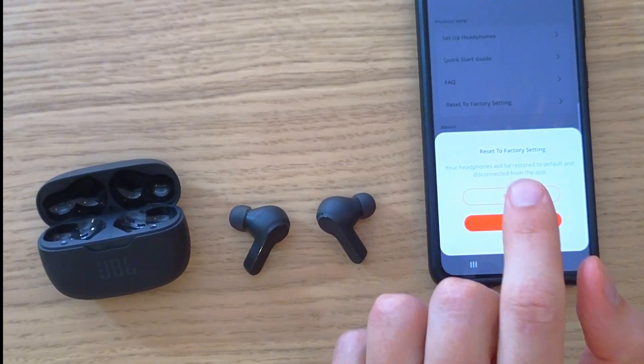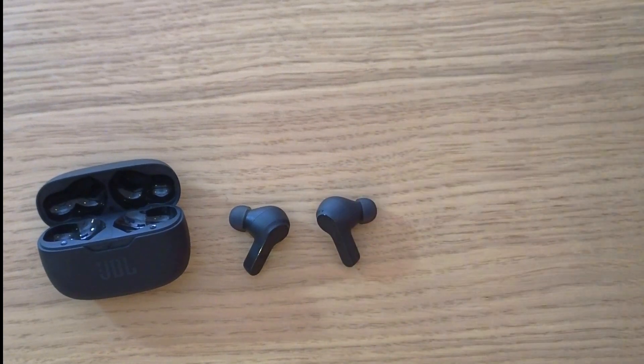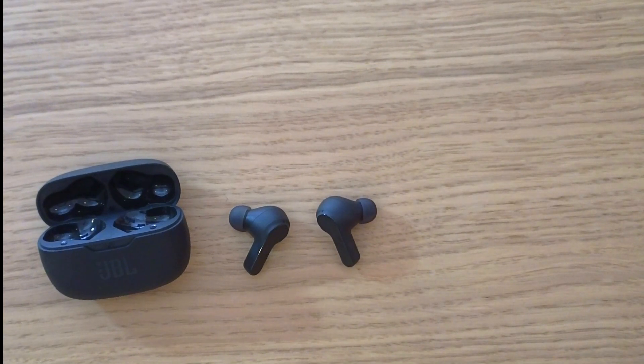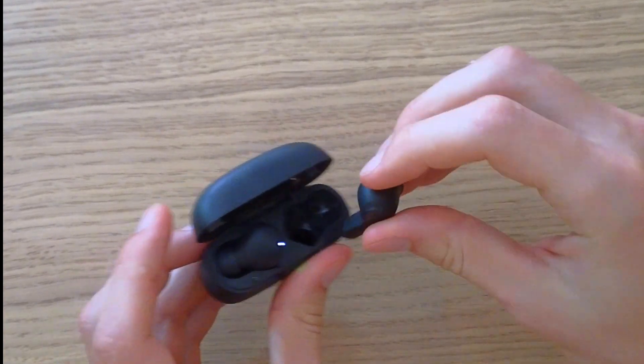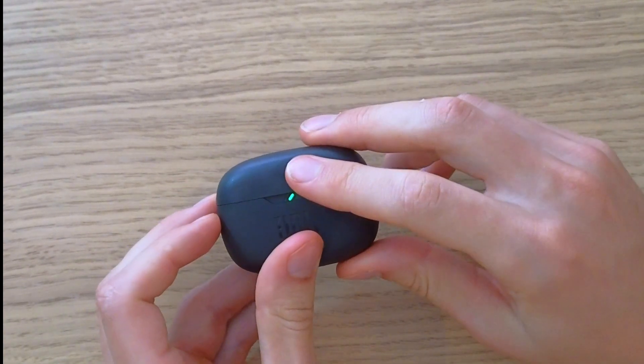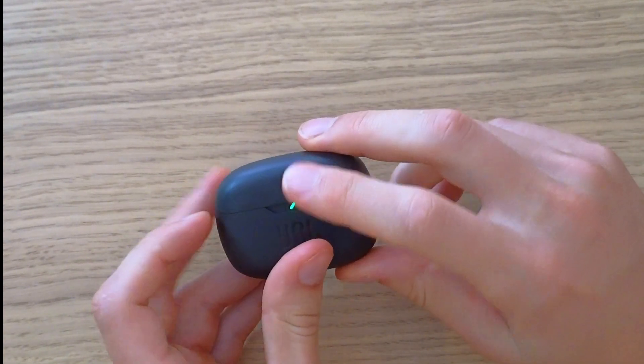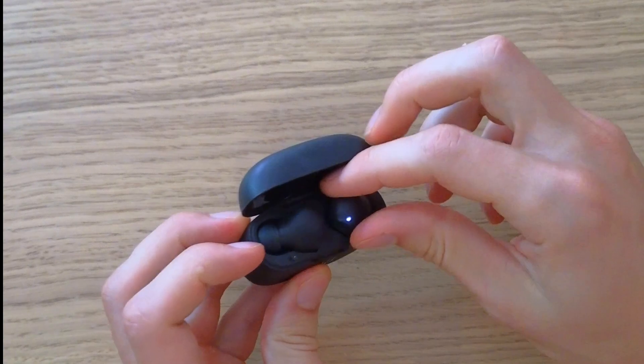Now the second way is to put the earbuds back in the case and when you have them in the case close it, open it,